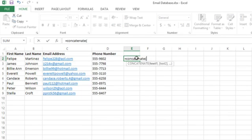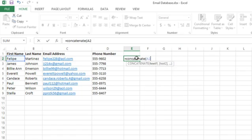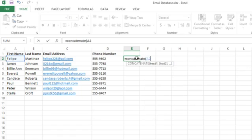Now the first piece of text I want is in cell A2, so I'll type that and then a comma.